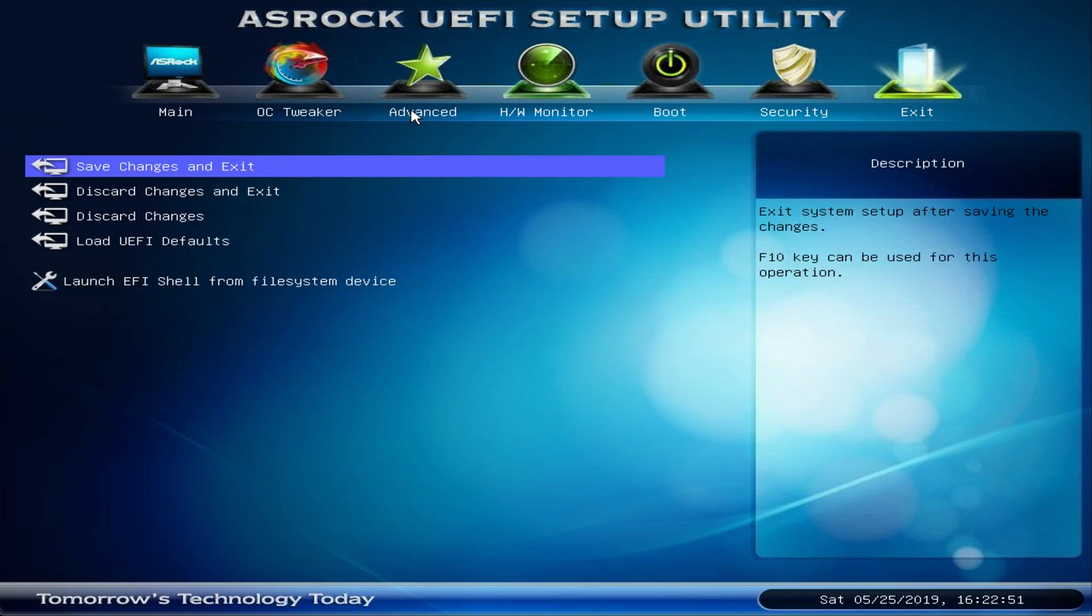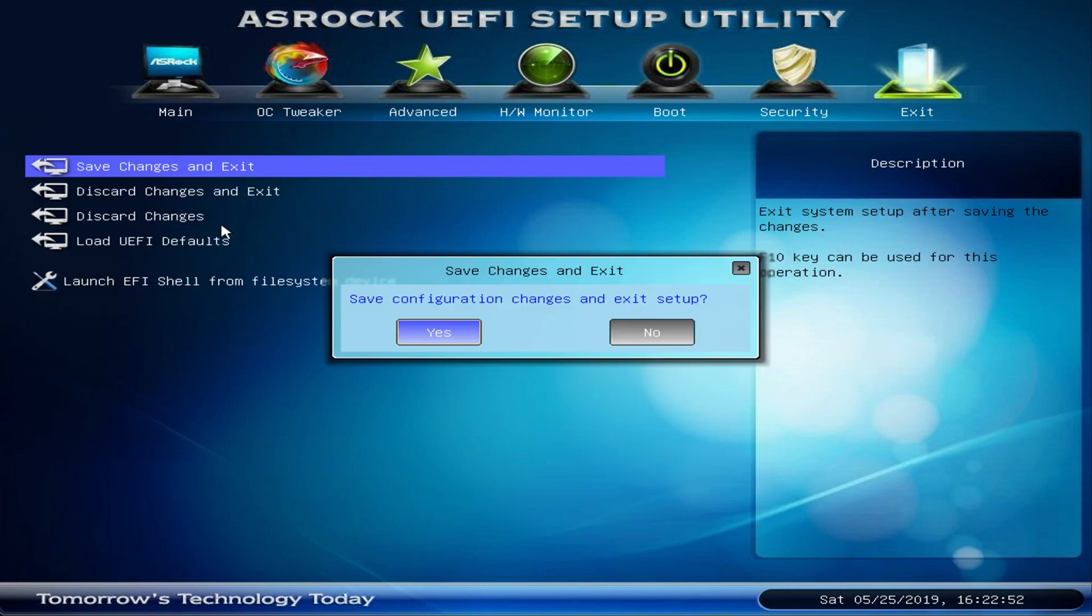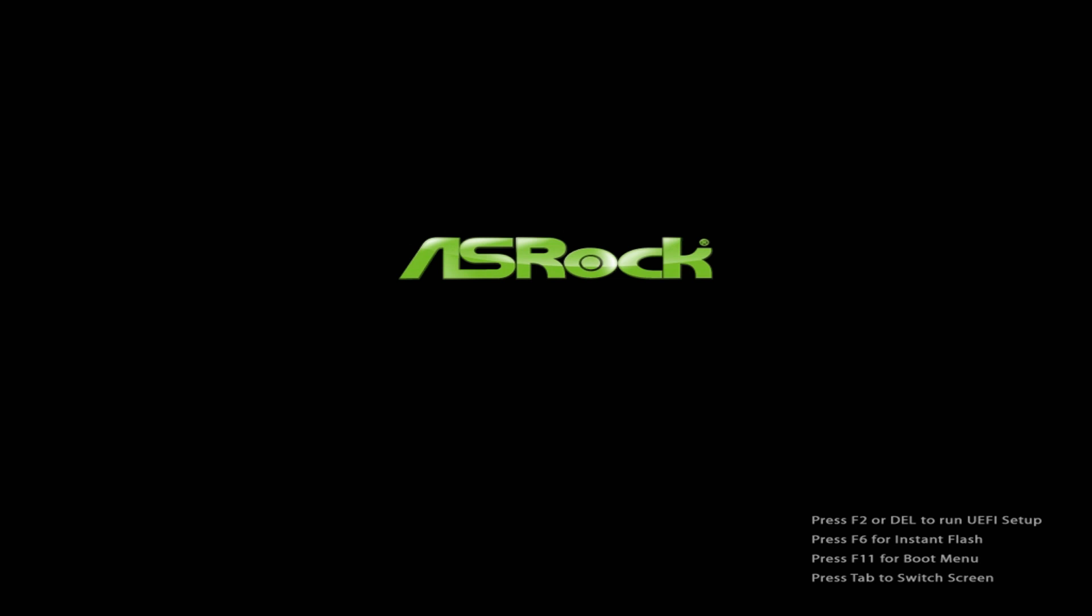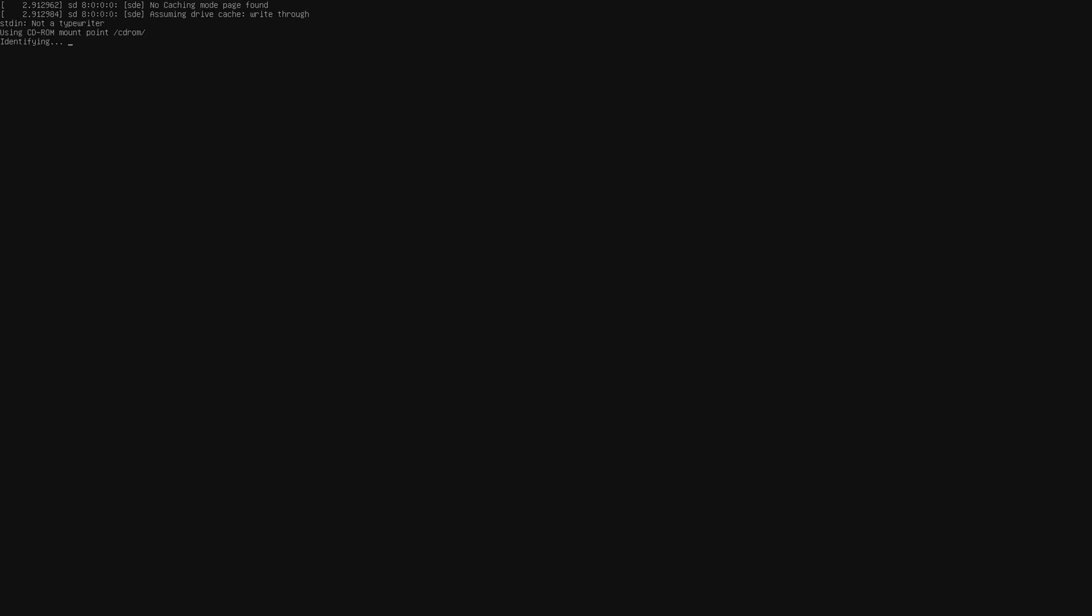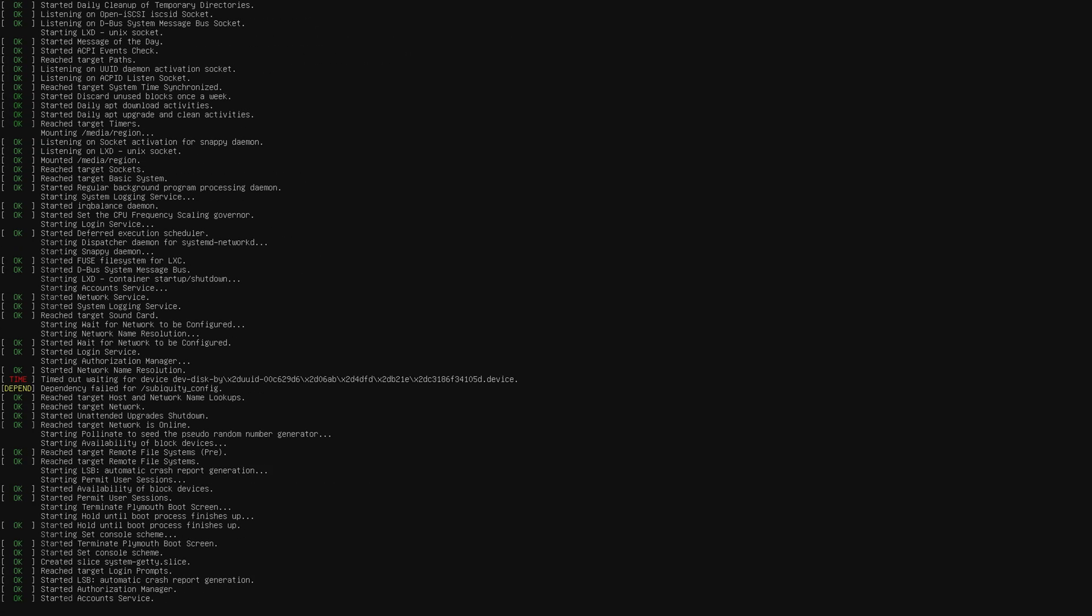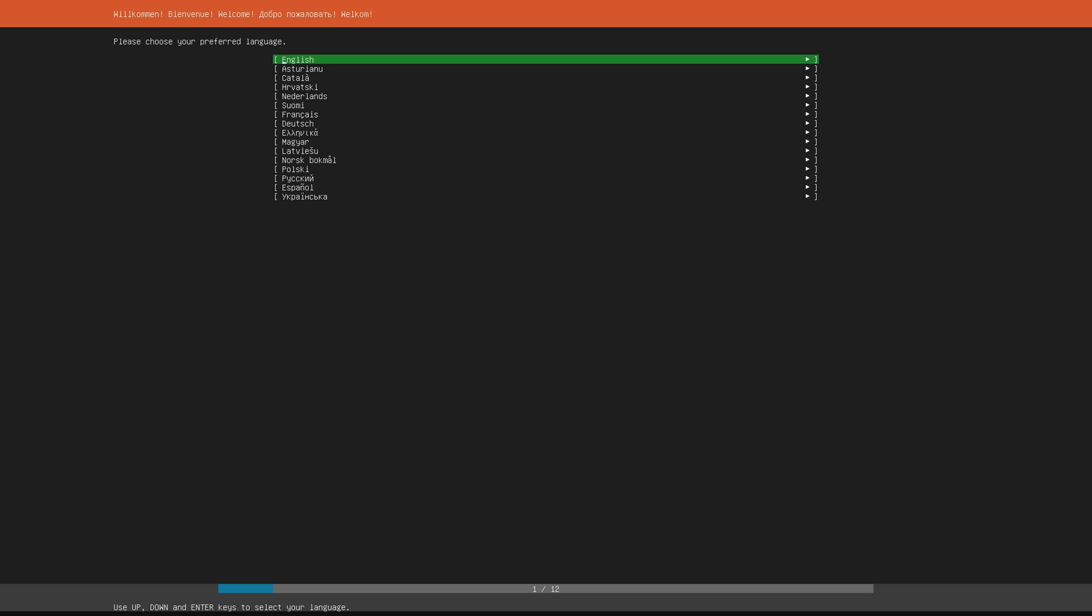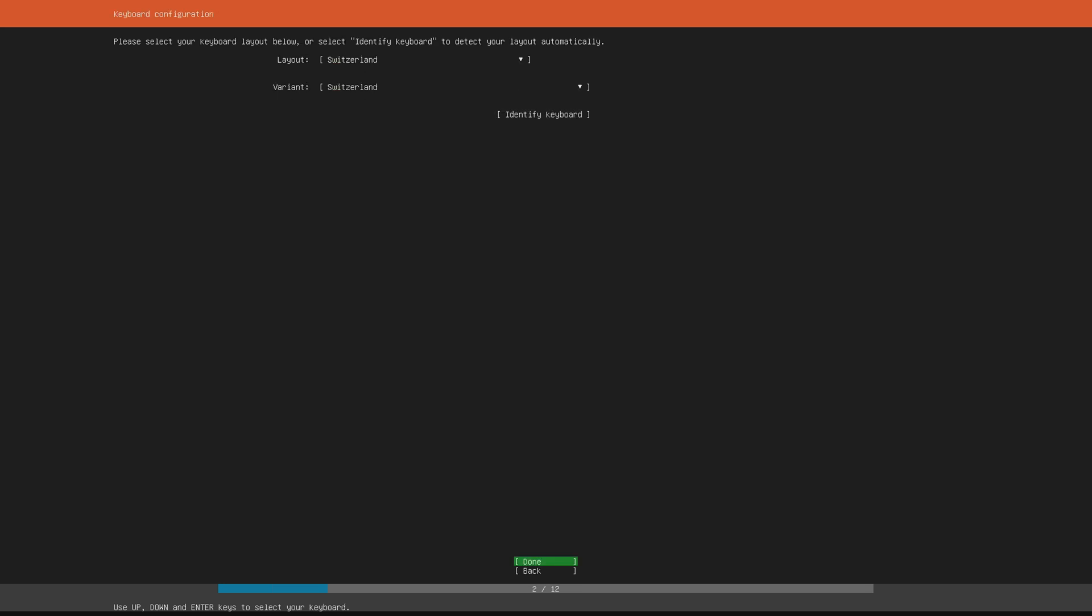Hit exit, save changes and exit and click OK. Now we want to make sure to boot from the flash drive, so in my case I'm gonna hit F11 and select the USB drive to boot from. This will then load up the Ubuntu server installation where you can now choose the language.